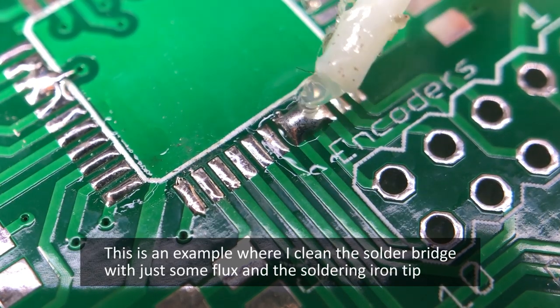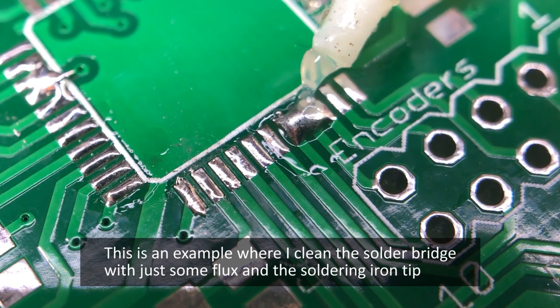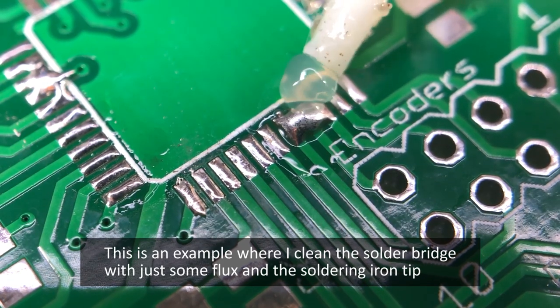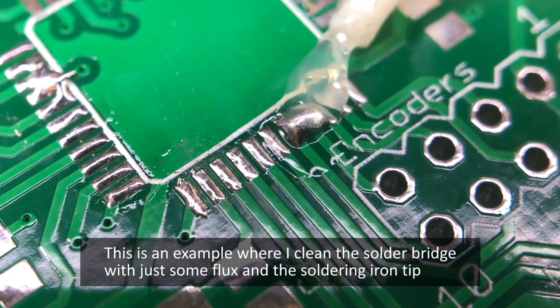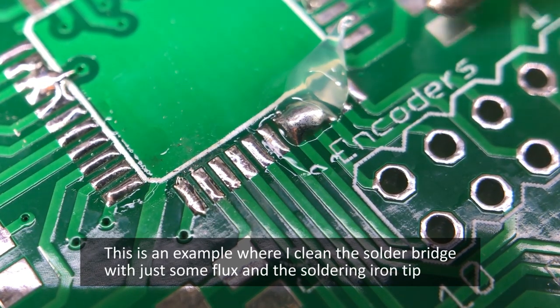Now depending on the skills you have, the type of soldering iron tip, how good your flux is, how much solder you have on your bridge, you might be able to wick it away without using any solder wick just with the soldering iron tip making use of a thing called surface tension.